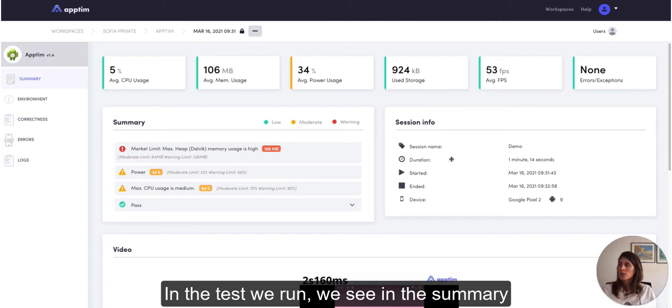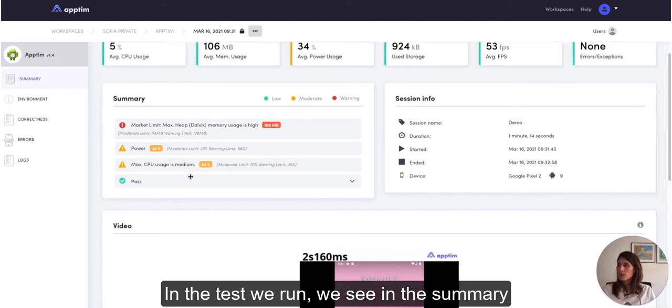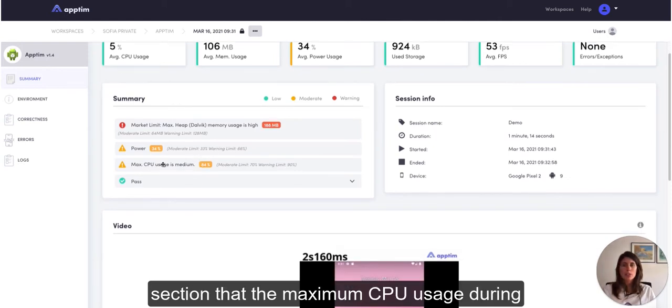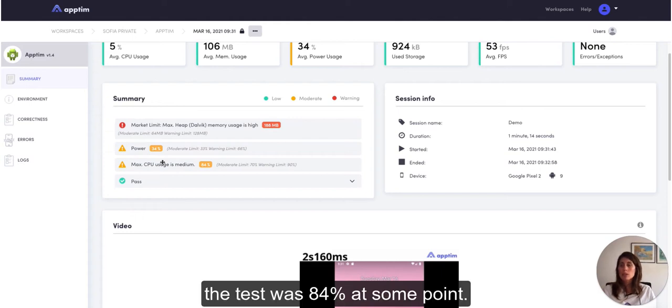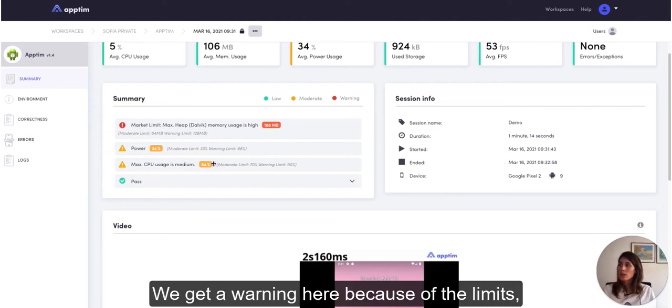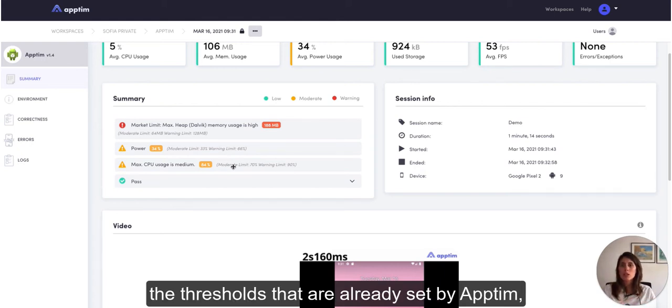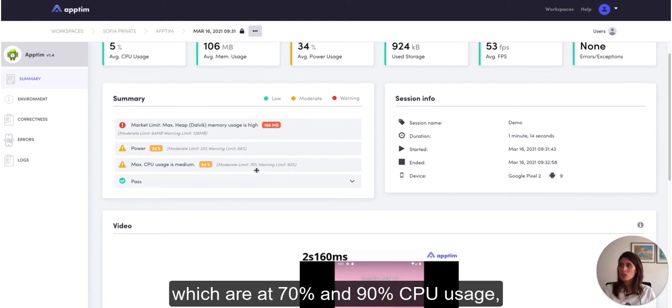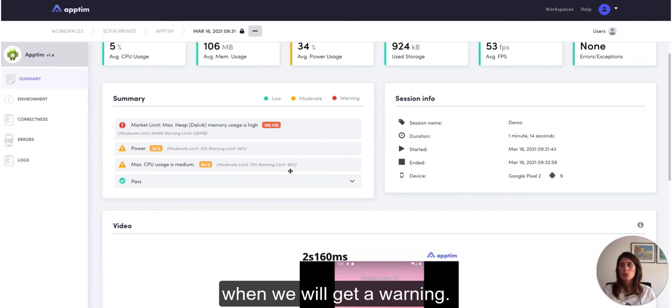So in the test we run, we see in the summary section that the maximum CPU usage during the test was 84% at some point. We get a warning here because of the limits, thresholds that are already set by App Team, which are at 70% and 90% CPU usage.